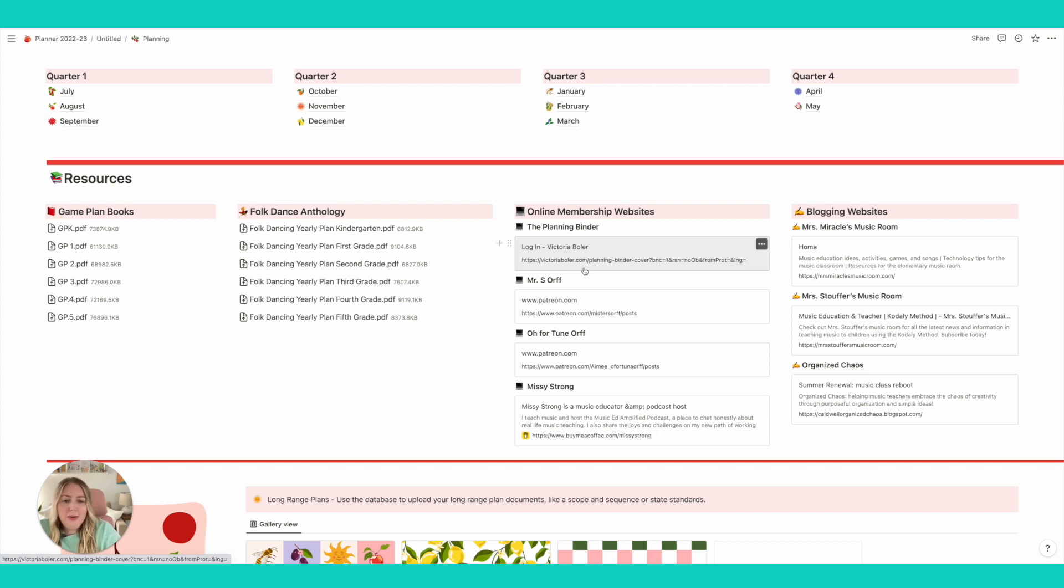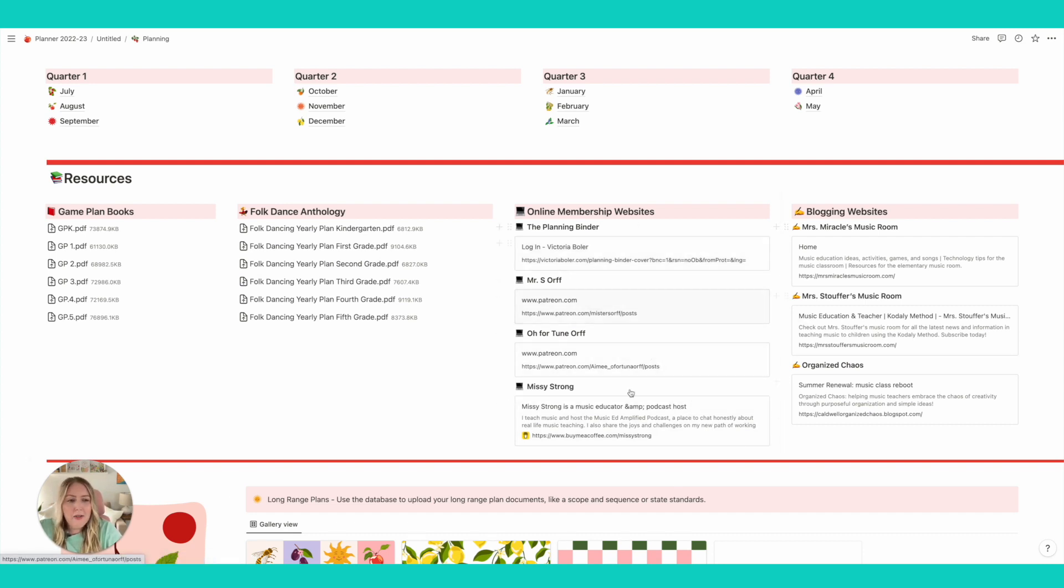I have just a link over to like the planning binder, Mr. S. Orff, O. Fortuna Orff, Missy Strong. I love all of their content and then just some blogging websites that I go to a lot too. So I can just open up Aileen Miracles website really easily.